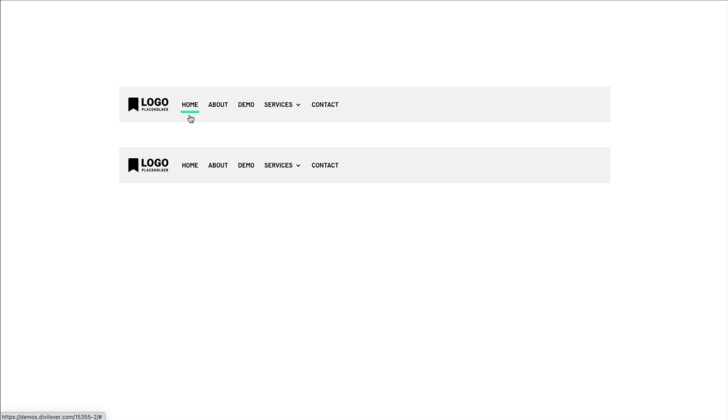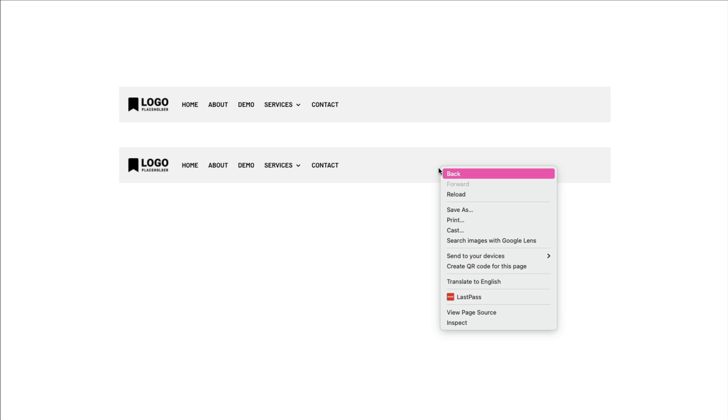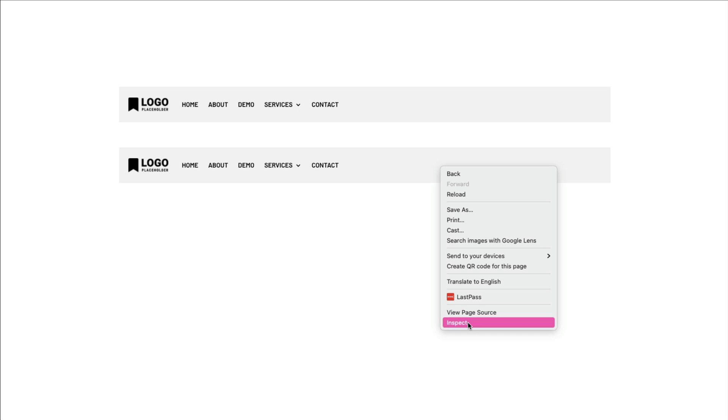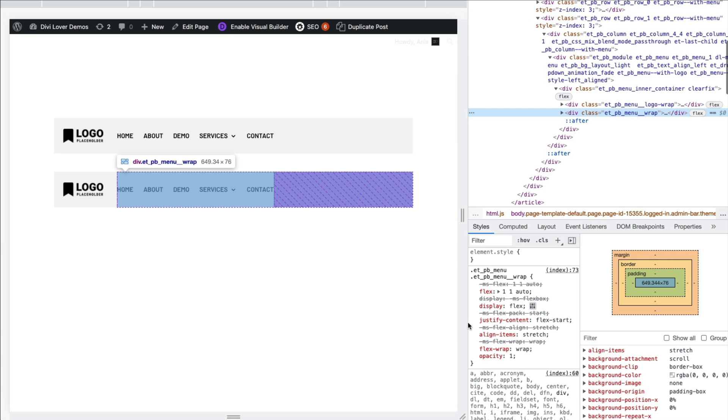But to control it, we first need to add it. And to be able to add a pseudo element, we have to figure out what CSS selector we are going to use. So to do that, I'm going to open browser inspector.